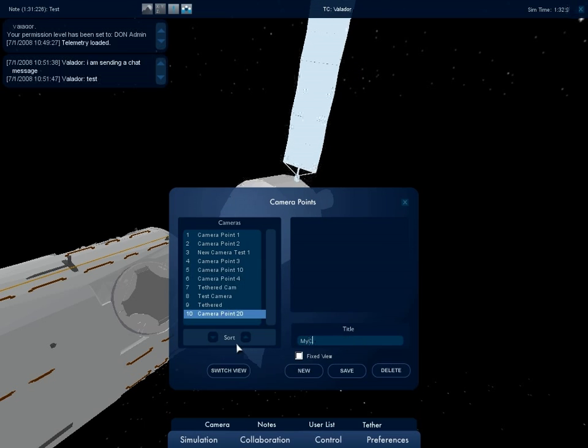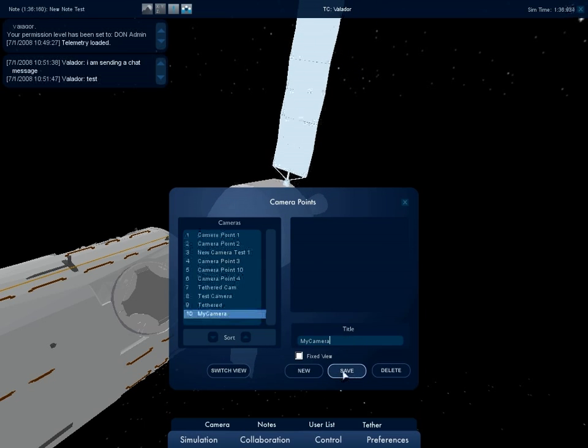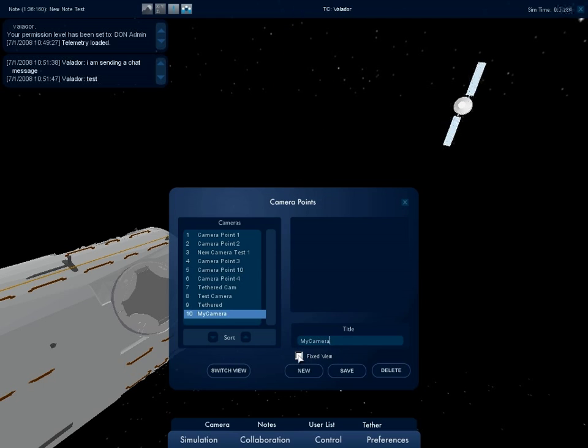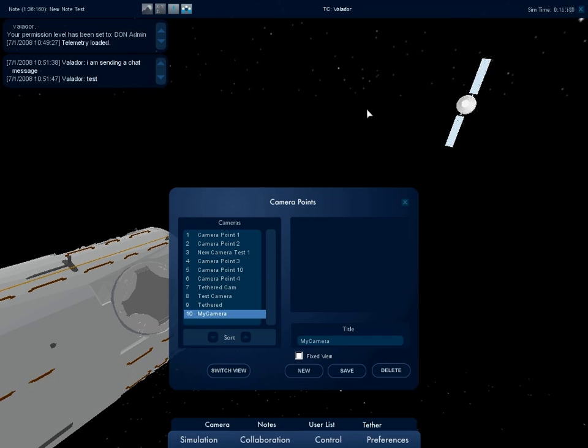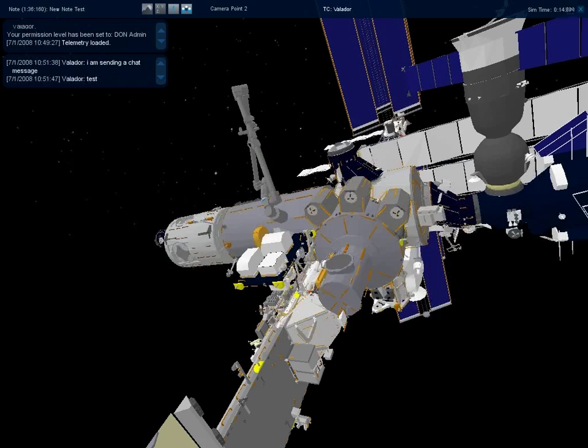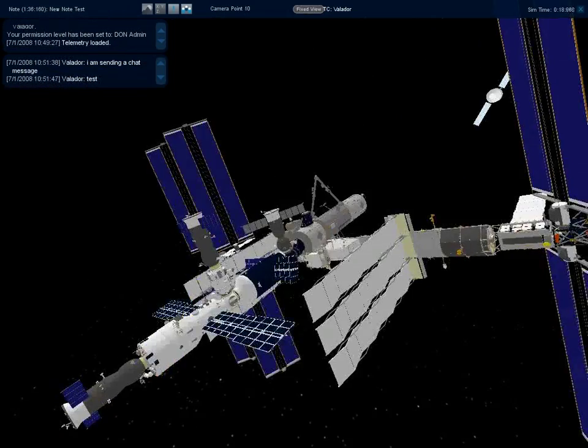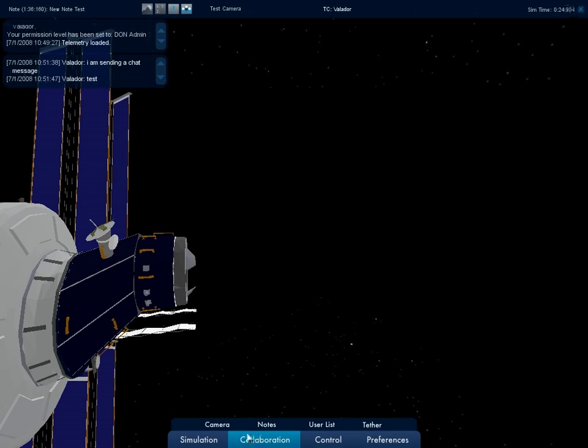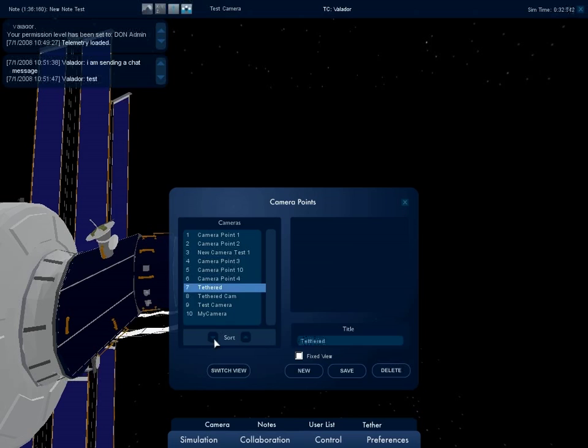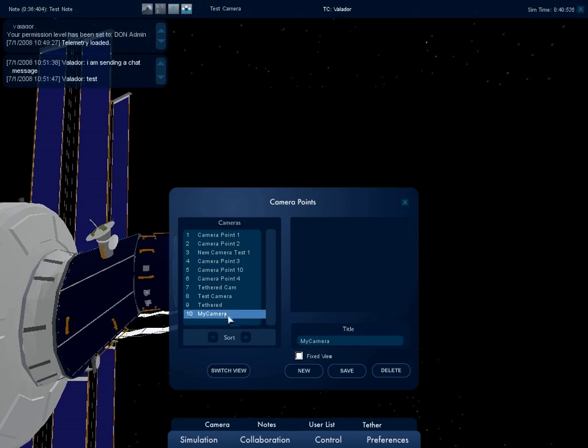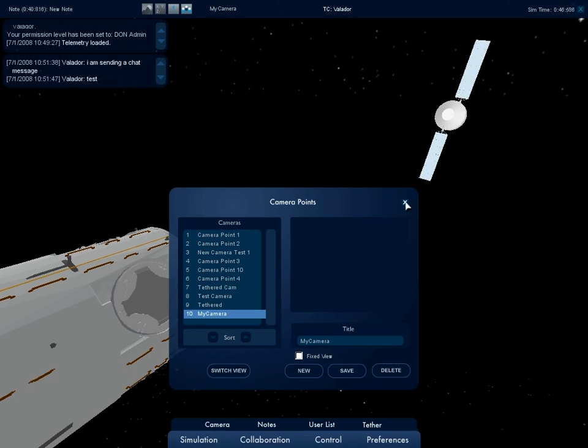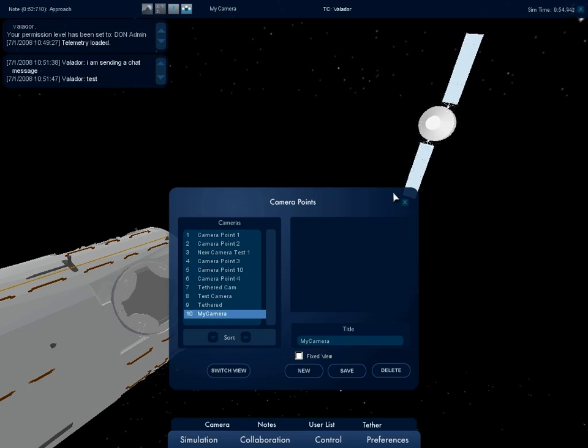The camera window also allows for the modification of a camera's name and whether it is a fixed view camera or not. The order in which a camera is cycled is based on the order in the Camera List window. This order can be modified. The user can change the view by clicking a camera from the Camera List and pressing Switch View. When a camera has been created, all other users in the same simulation will be able to jump to the newly created camera.